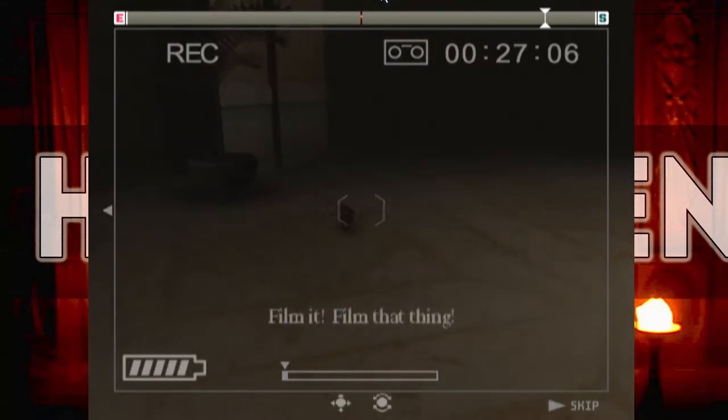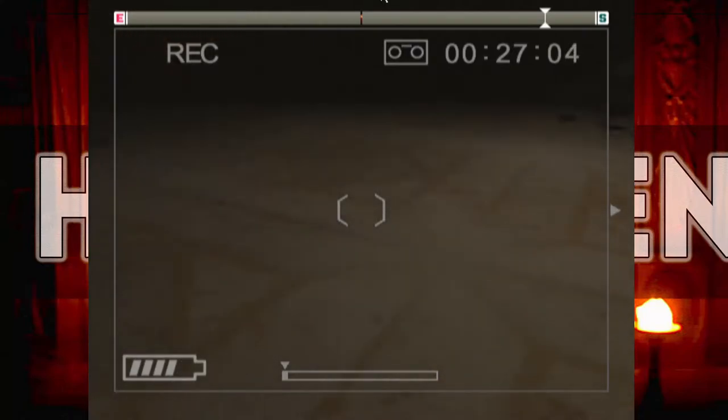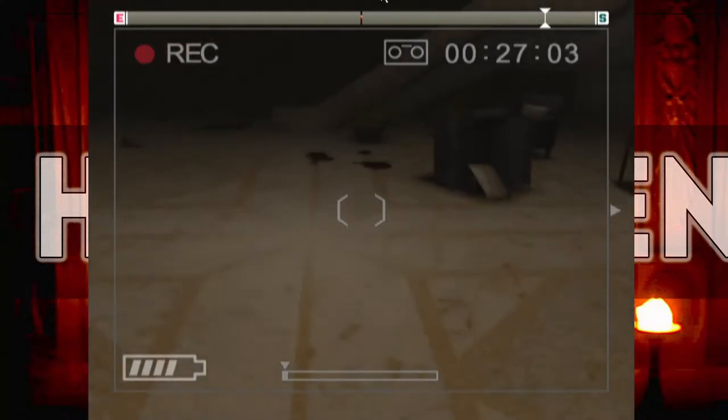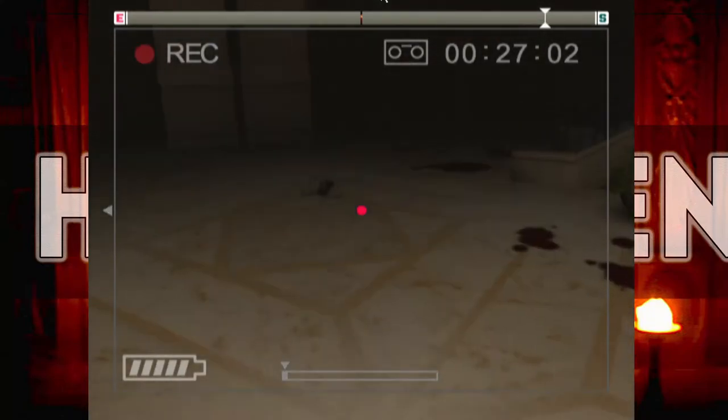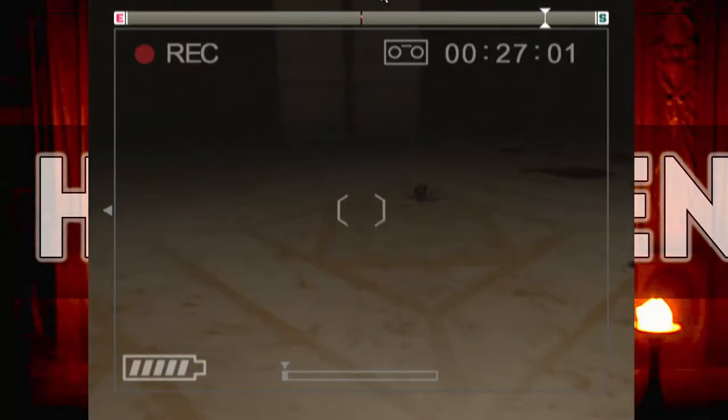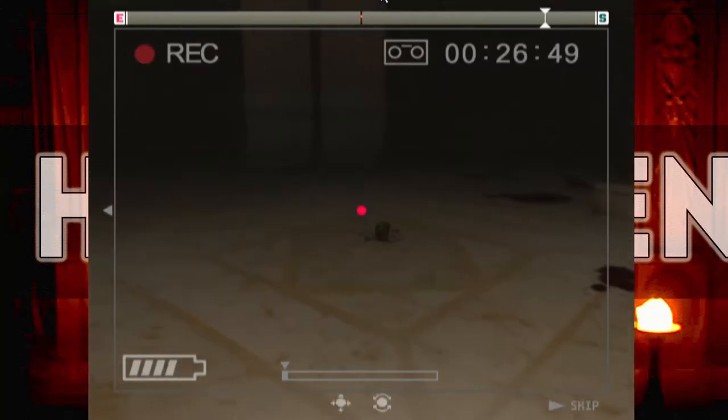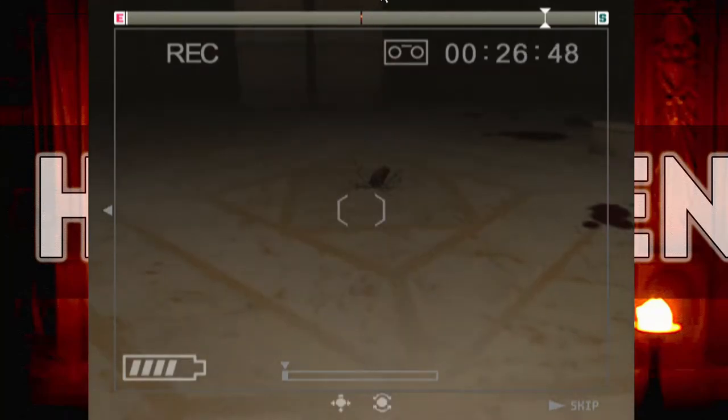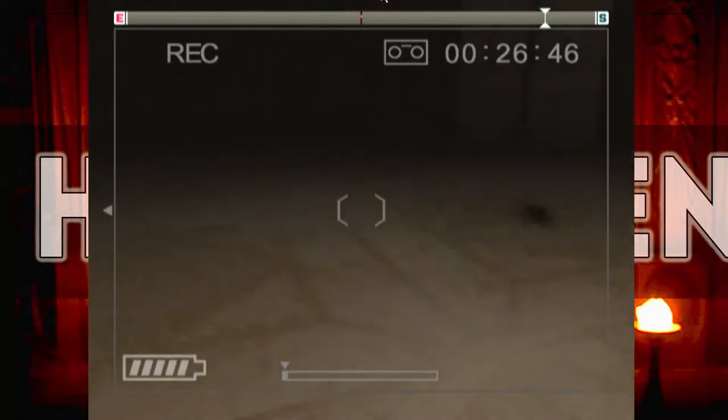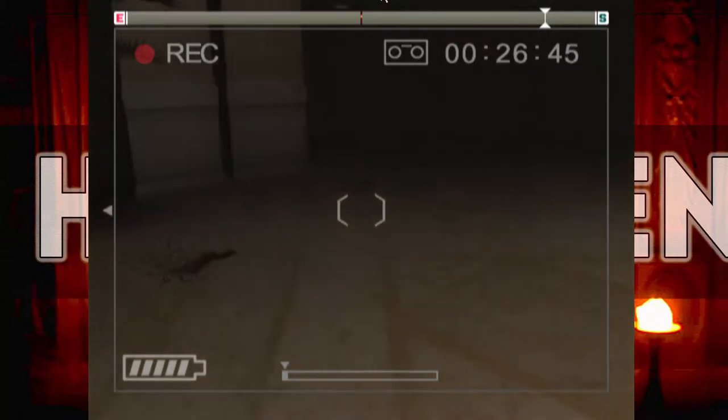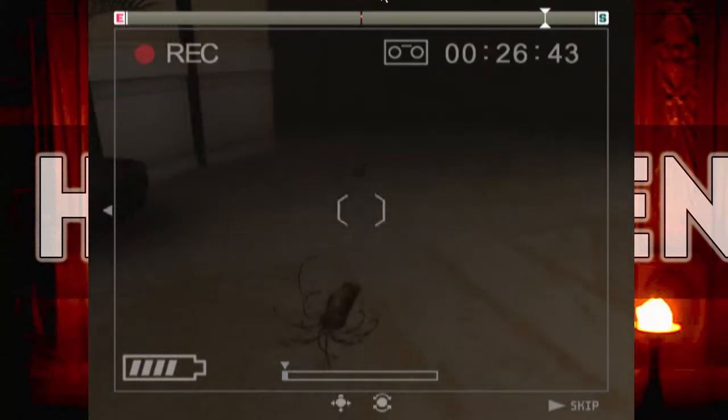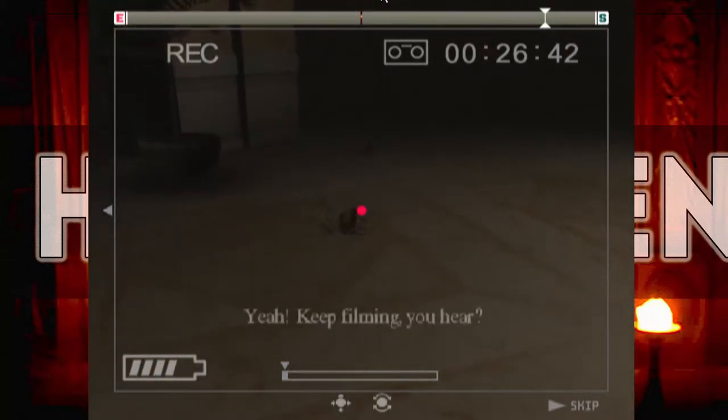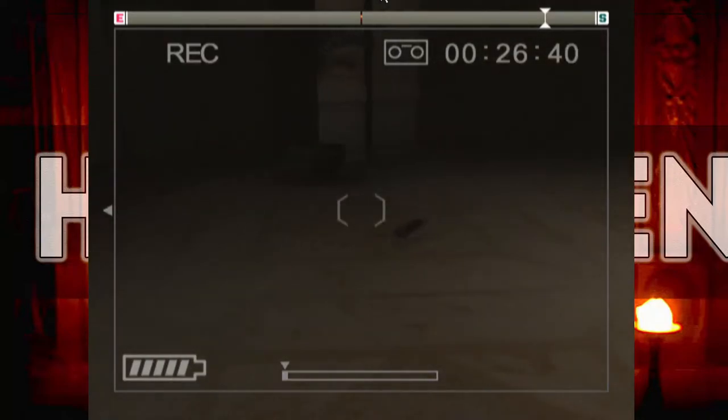Film it. Film that thing. Philippe Briscoe knows what's up. Briscoe's like, get this, get this shot while Anne gets this shot, if you know what I'm saying. Boom. Hell yeah. Oh shit, I was too close to it at one point. Keep filming, you hear?